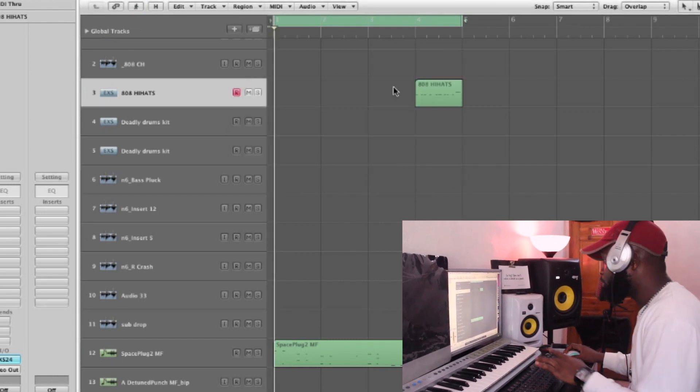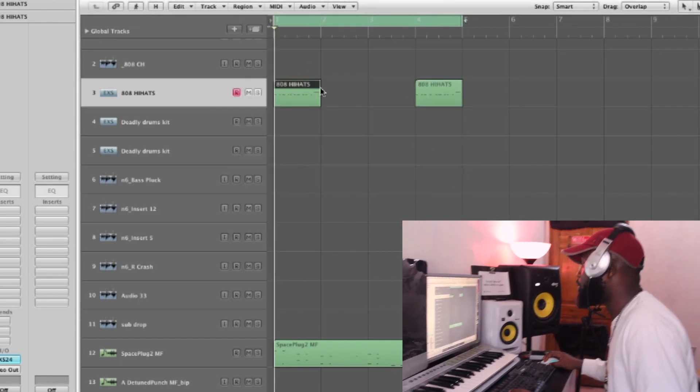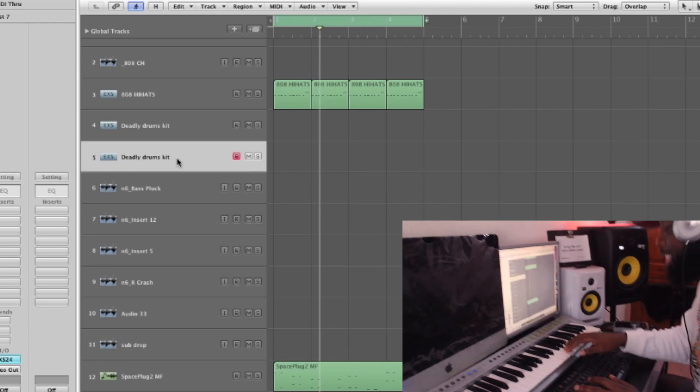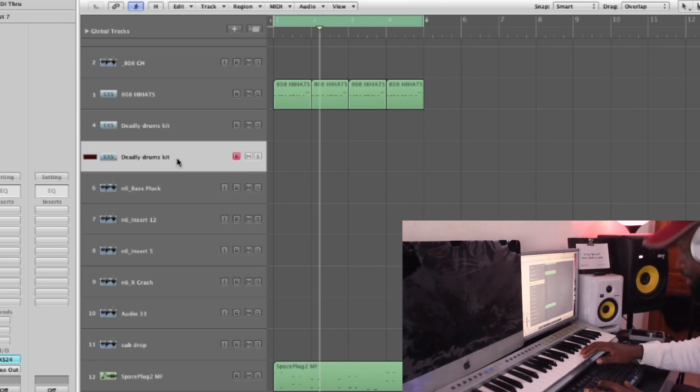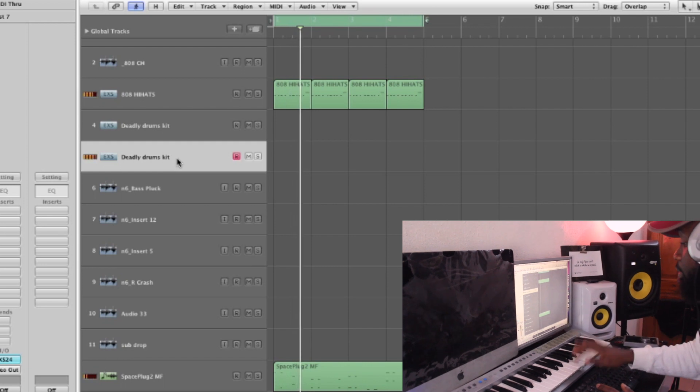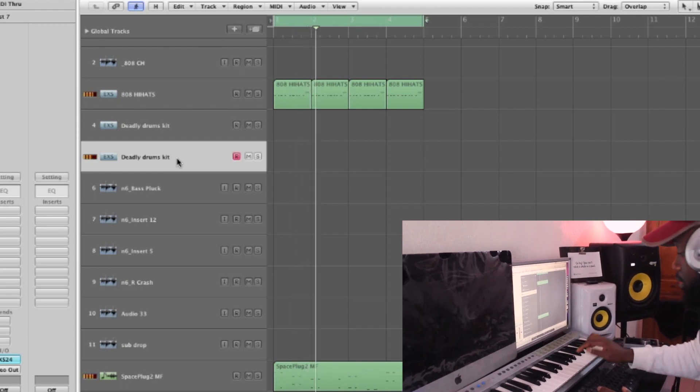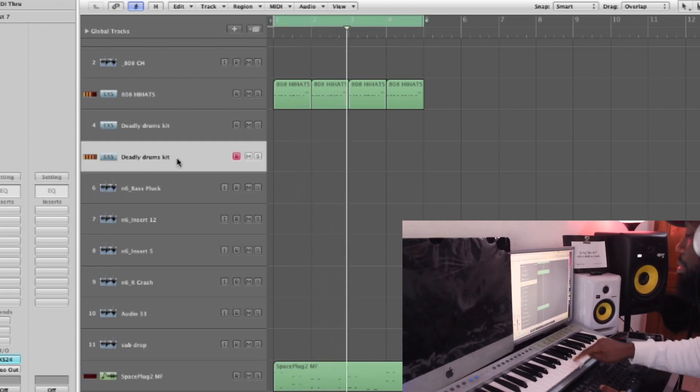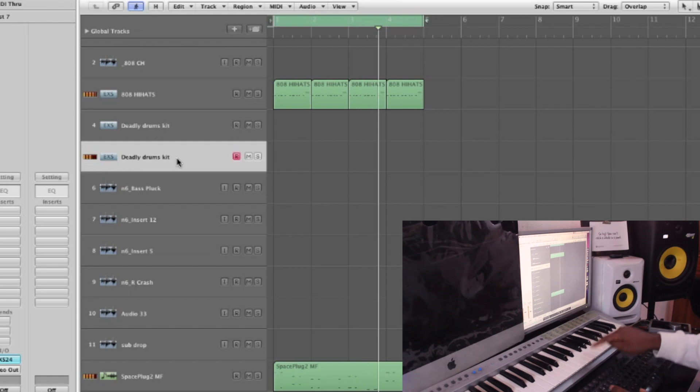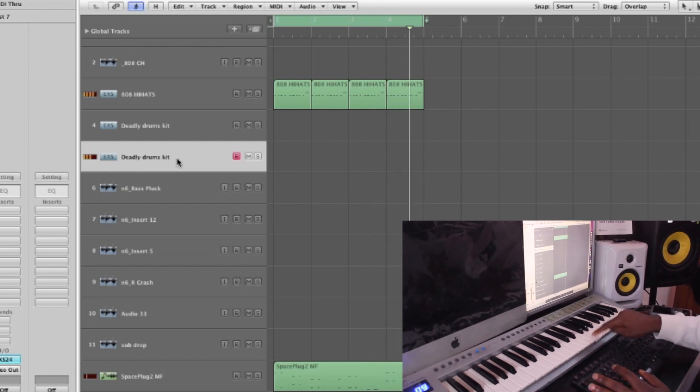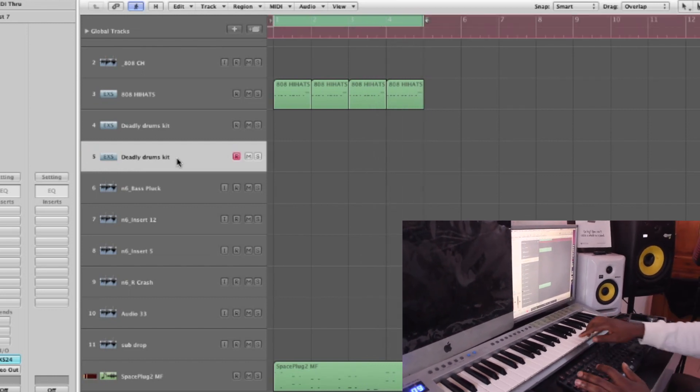So the last one, I'll just copy and paste the last one. Reggaeton snare, you know, raga or dancehall snare. So let me record that.